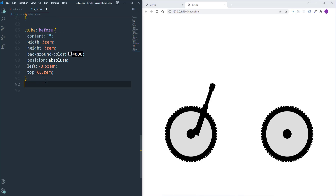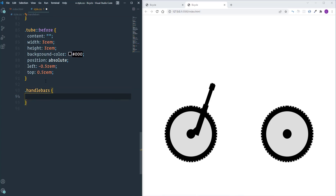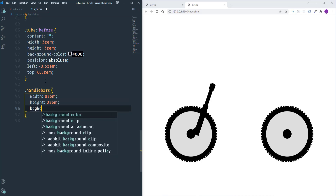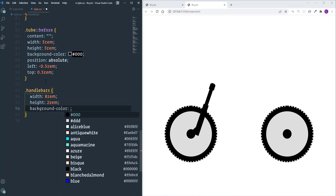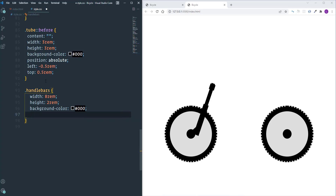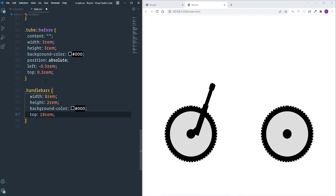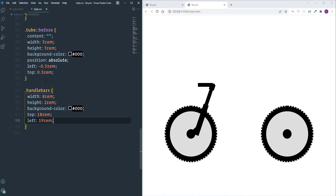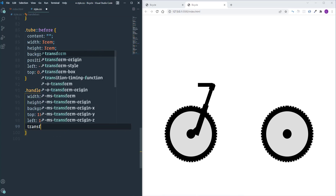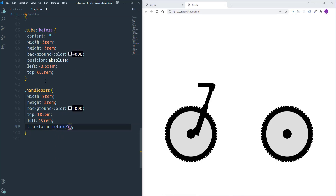Now let's customize the handlebars. I'll define width as 8rem and height as 2rem, set the background color to black, then define top as 18rem and left as 19rem. Next I'll rotate the element using 'transform: rotateZ(15deg)'.